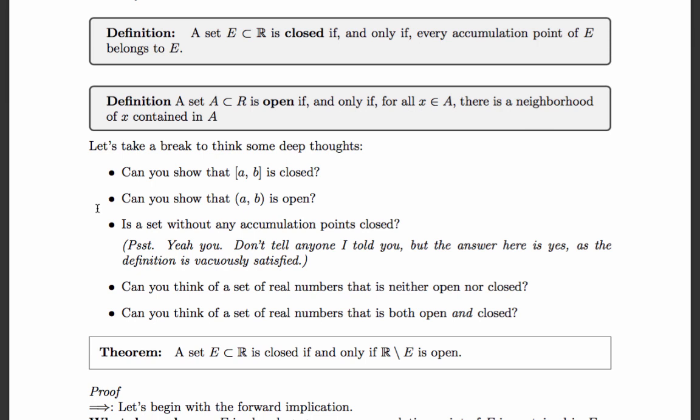Now we know what we mean by closed and open. Let's think some deep thoughts. Can we show that the closed interval [a, b] is in fact closed according to the definition given? Can you show that the open interval (a, b) is in fact open according to the definition given? That would actually be a very good exercise. Is a set without any accumulation points closed? A set is closed if it contains all of its accumulation points — but what if it doesn't have any?